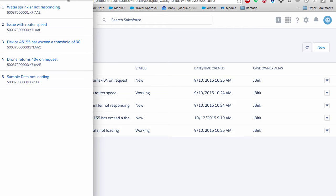Case number one, water sprinkler not responding. Next case, case number two, issue with router speed. Next case, case number three, device 46,155 has exceeded threshold of 90.